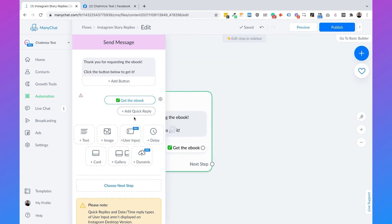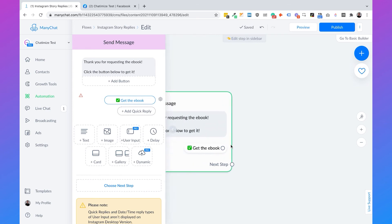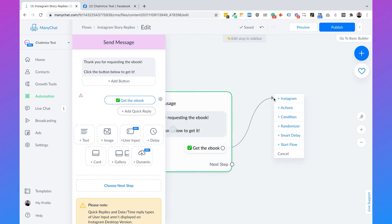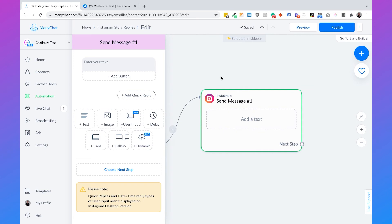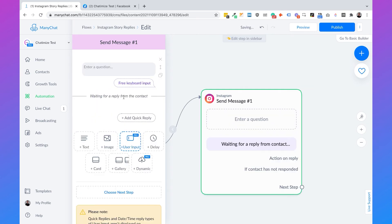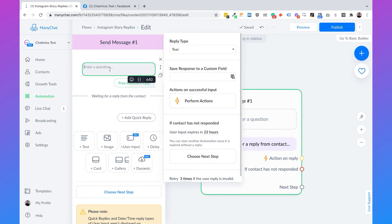When somebody clicks on that quick reply, we'll send another message asking for the user's email — because we want to get their email before giving away the ebook. We'll add a new Instagram message, remove the default message, and use the 'User Input' block. This will automatically validate whether the user has entered a proper email format, and if not, it will ask again.